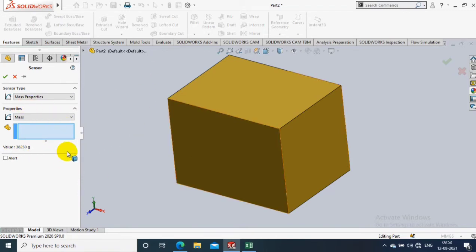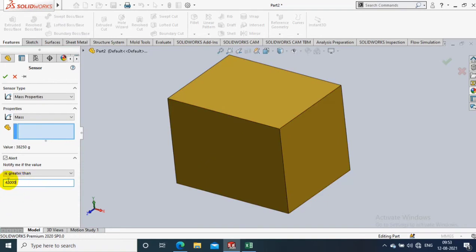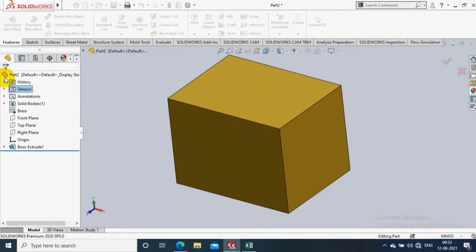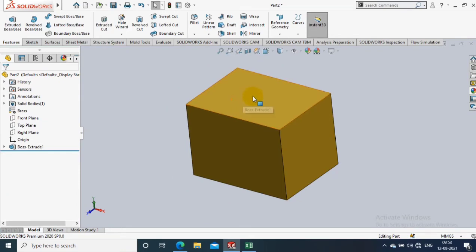So I just select the alert option. Our software needs to alert you if mass exceeds the required value. I just select greater than 40,000. If while designing our mass exceeds beyond 40,000, it will give you an alert sound.